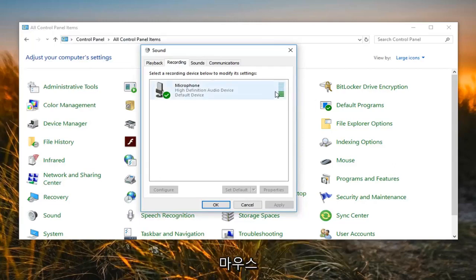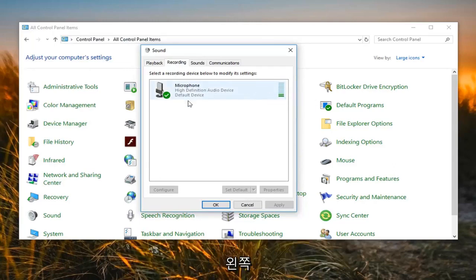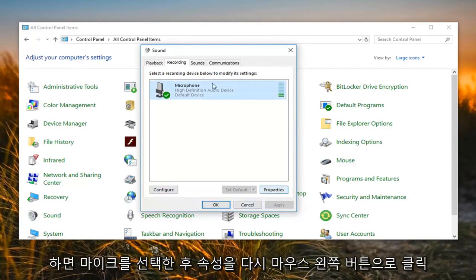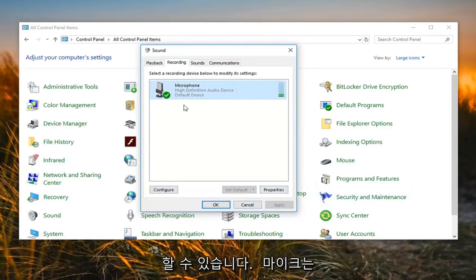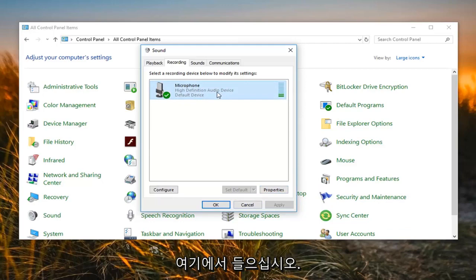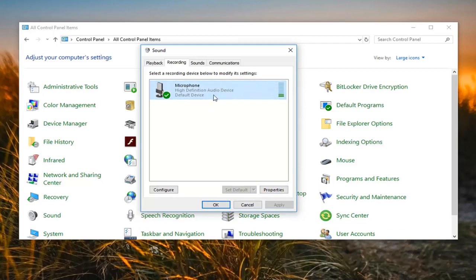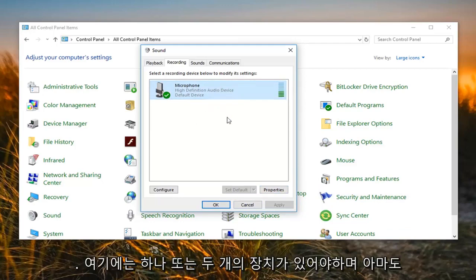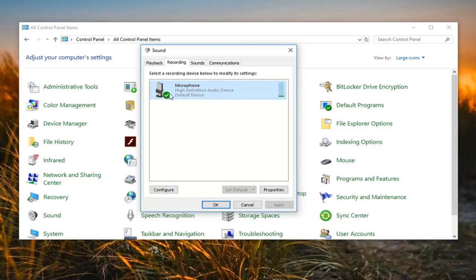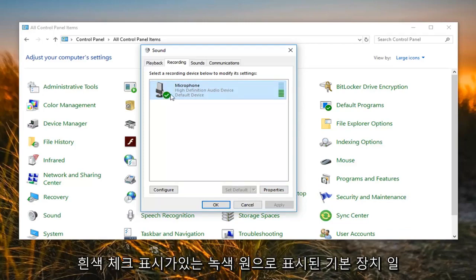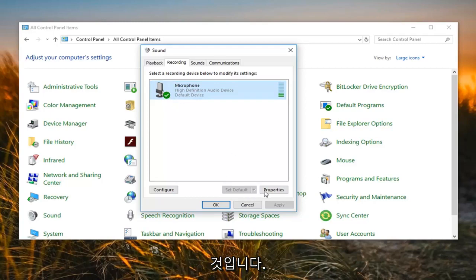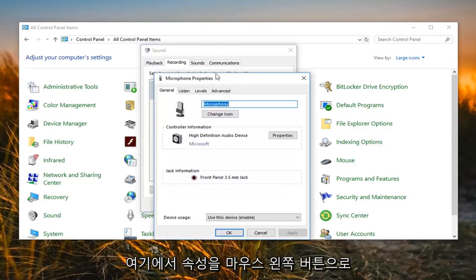You can see it's actually picking up my microphone right now on my computer. Left click on your microphone, then left click on Properties once you've selected it. There might be multiple microphones listed here — just make sure you're using the correct one. Really only should be one or two in here, and it probably will be the default device, which is indicated by a green circle with a white check mark. So I'm going to left click on Properties here.